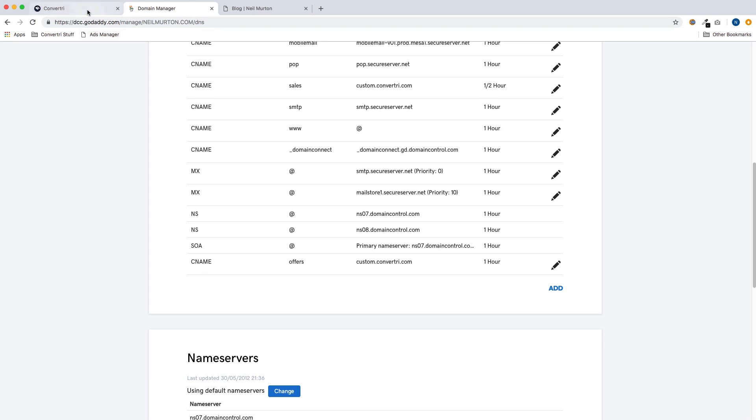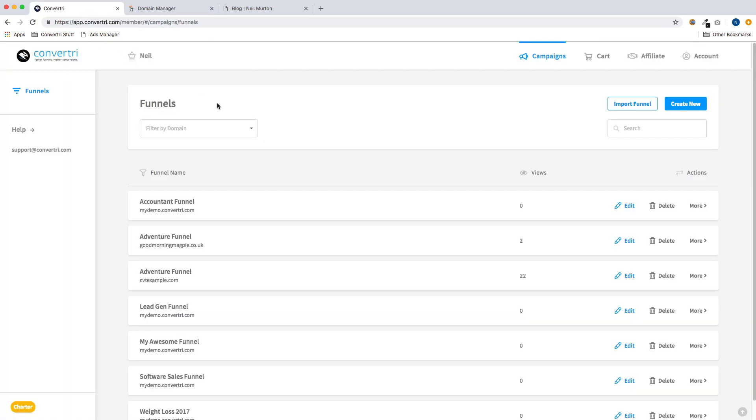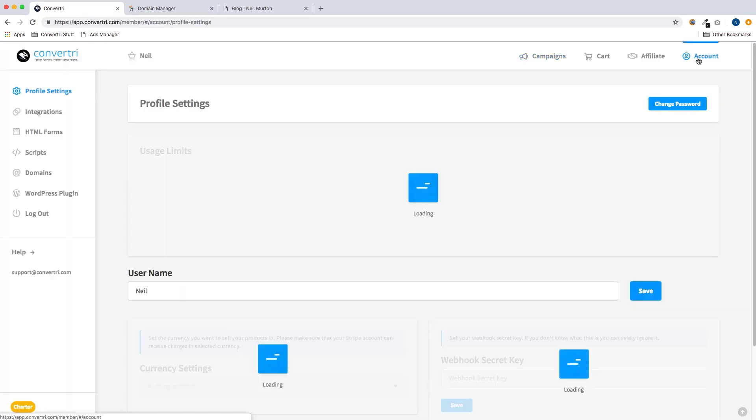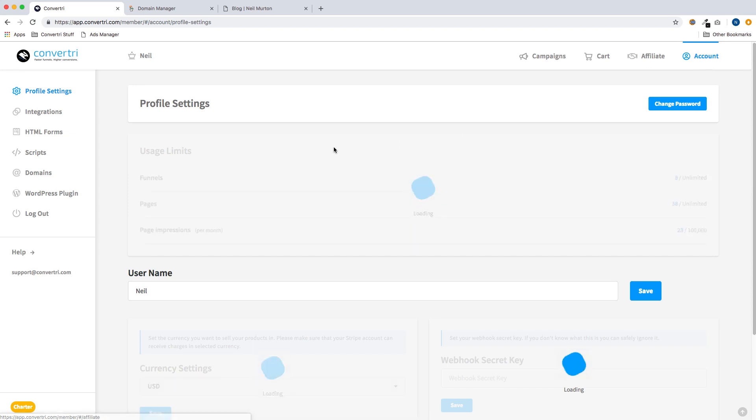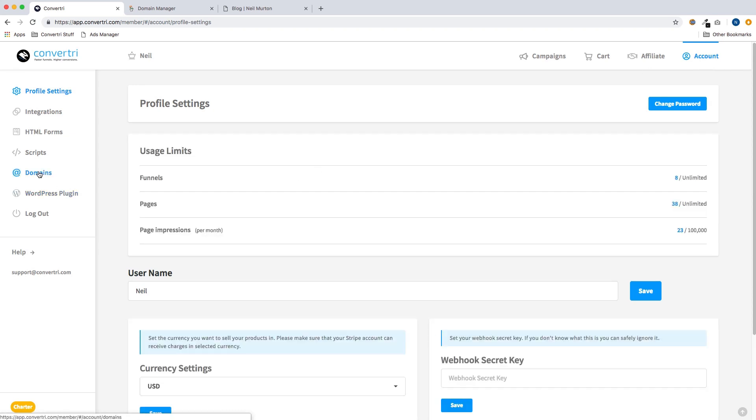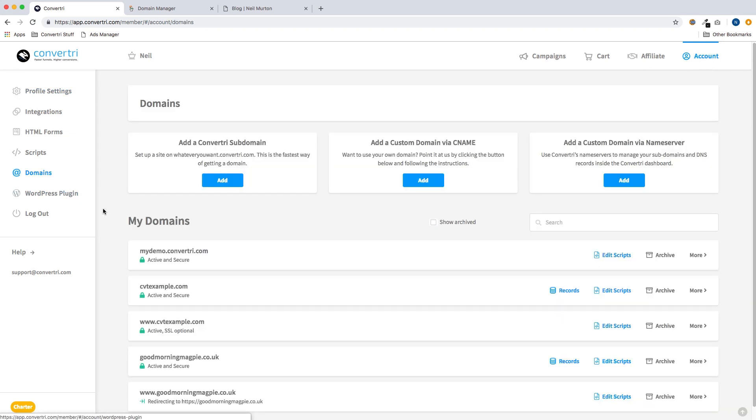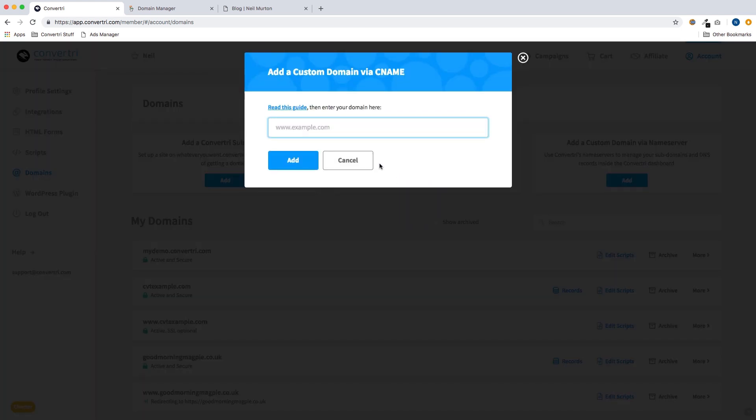Now we go to Convertory and we go to account in the top menu and then domains. Then we click on add a new domain via CNAME. And we type our domain in here, offers.neilmerton.com and then hit add.